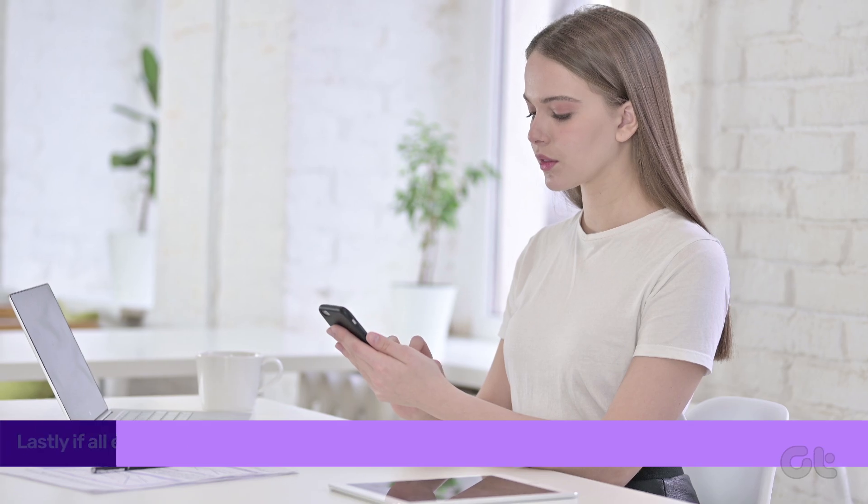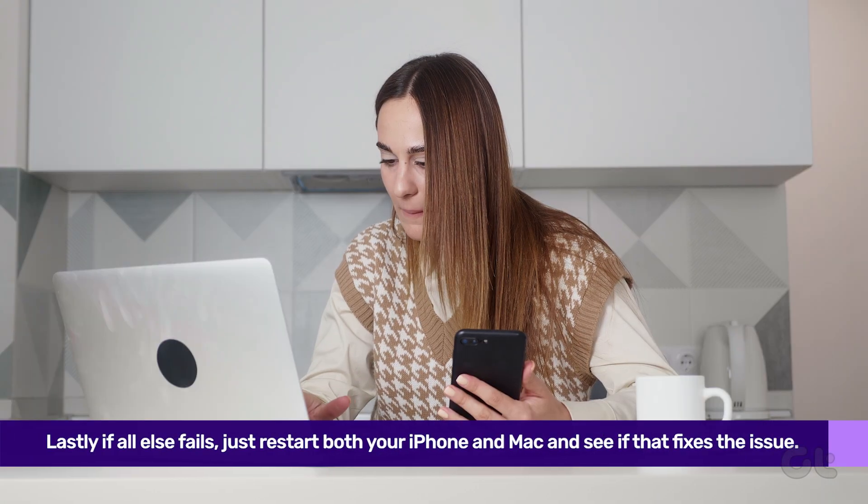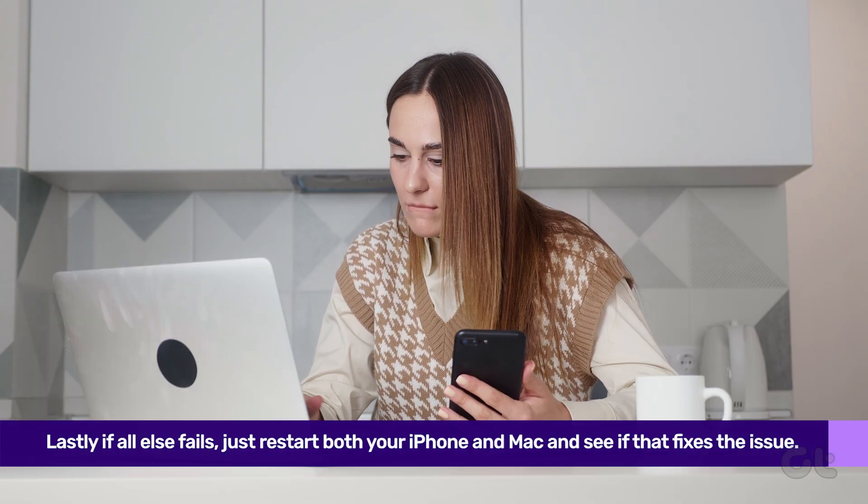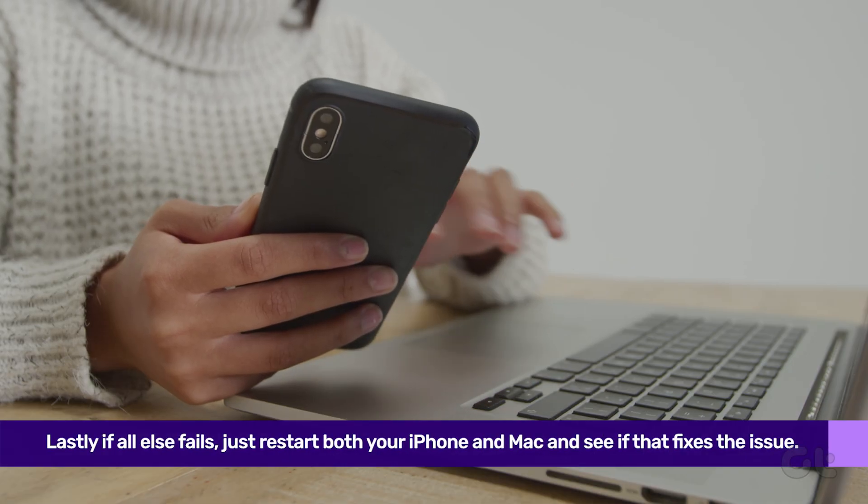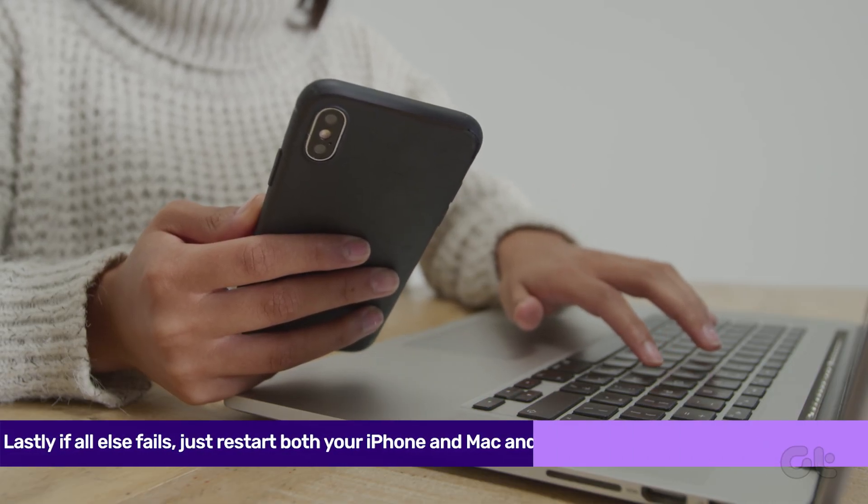If all else fails, go for the tried-and-true method. Restart both your Mac and iPhone.